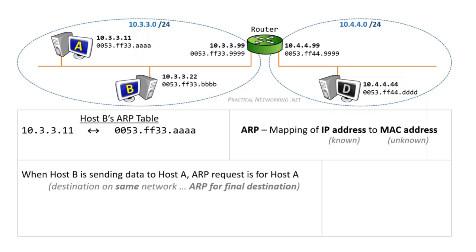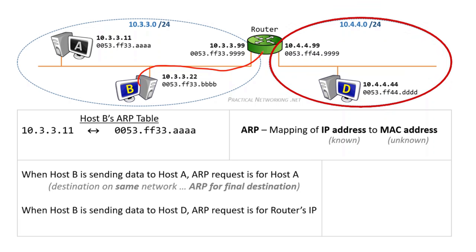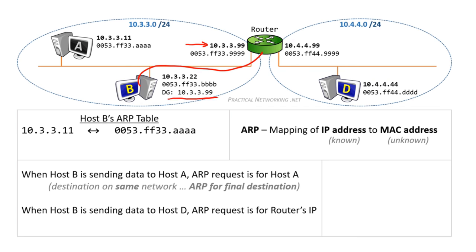Let's now take a look at how it is different when host B is trying to speak to host D. Host D is on a foreign network, which means to reach host D, we will have to use the router. Specifically, we will have to use the router's IP address. Host B knows the router's IP address because it is configured with a default gateway.